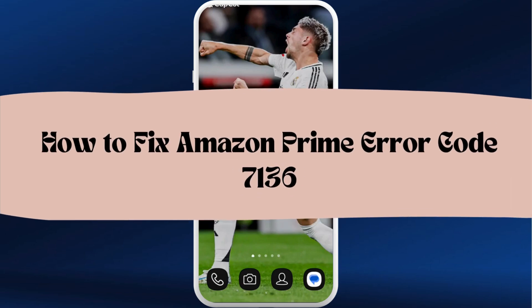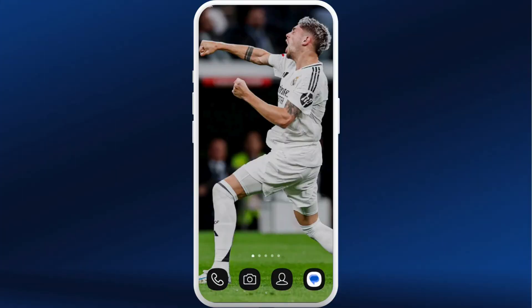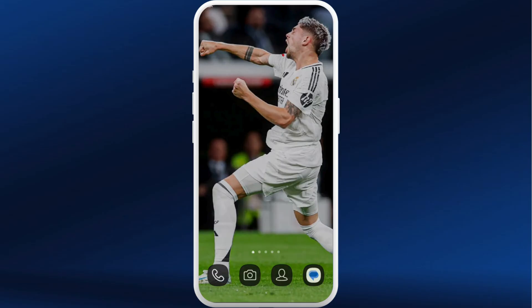How to fix Amazon Prime Video error code 7136. Error code 7136 on Amazon Prime Video usually means a playback or device compatibility issue, so you can try out various methods in order to fix it.